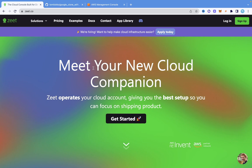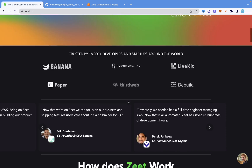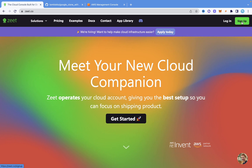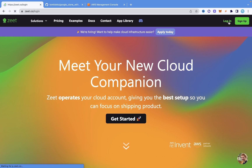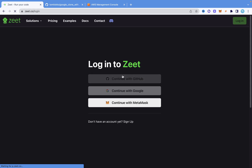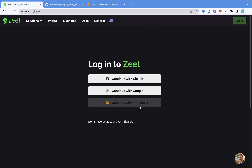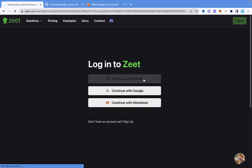The first thing we want to do is come to Zit.co. Once you come to Zit.co, you're going to see everything you need to know about the website. You just need to click on Sign Up and create a new account using GitHub or whatever provider you want to use. I already have an account, so I'm going to click on Login. You can log in or sign up with GitHub, Google, or MetaMask. I created my account with GitHub, so I'm going to log in with GitHub, and it's going to redirect me to my account.